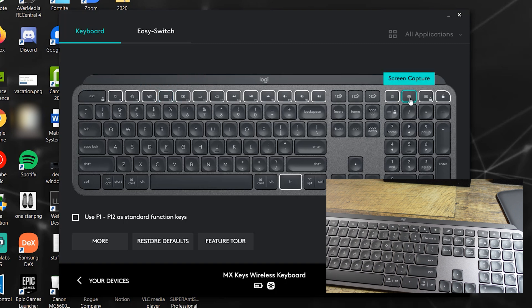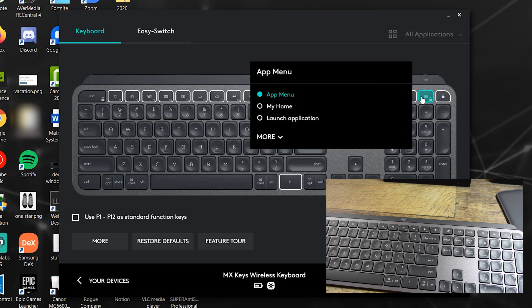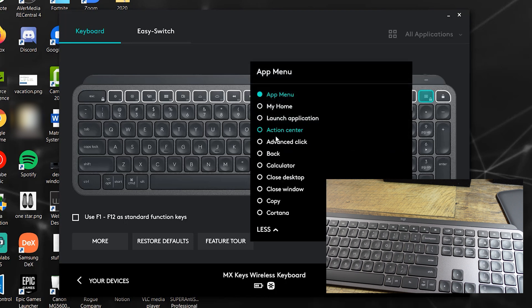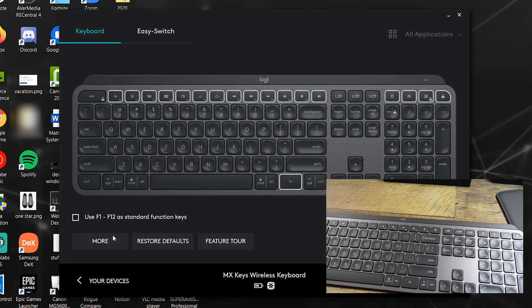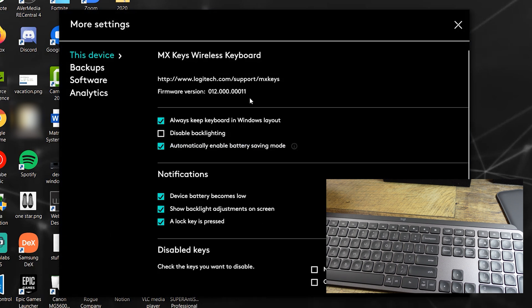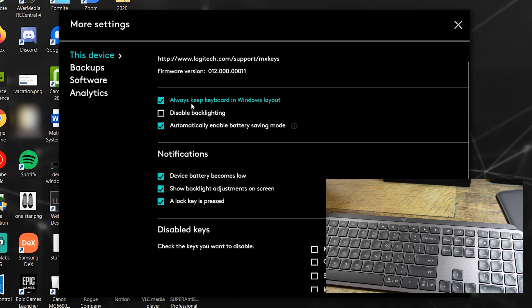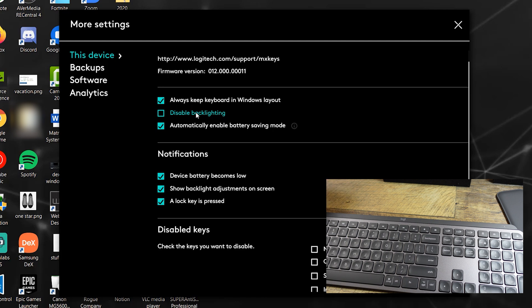Nice thing to see, your firmware version. You can check it to be always in Windows layout, which is what I'm going to do. Normally, I would uncheck it, I guess, because I thought I bought it for a MacBook, but now I'm just going to keep it in Windows. And I can disable backlighting because I don't need it. I'm not going to do it. I'm just going to turn it down low. It'll make your battery last longer.